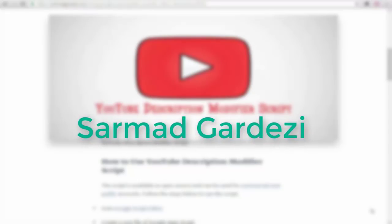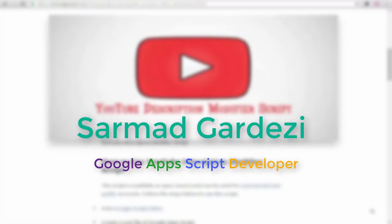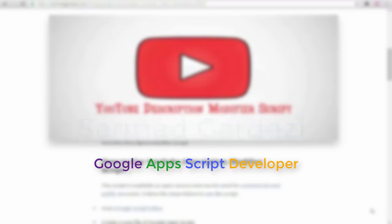Hello friends, my name is Sarmad, and in this video we are going to learn how you can change the YouTube description of all your videos at once using Google Apps Script.